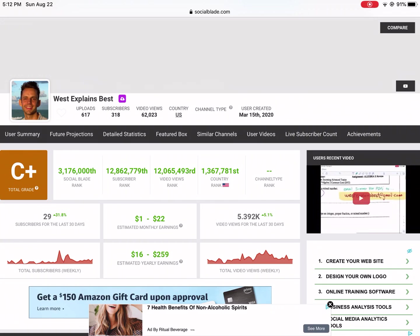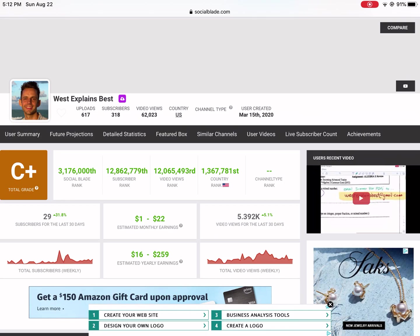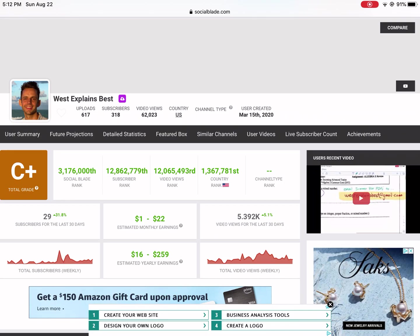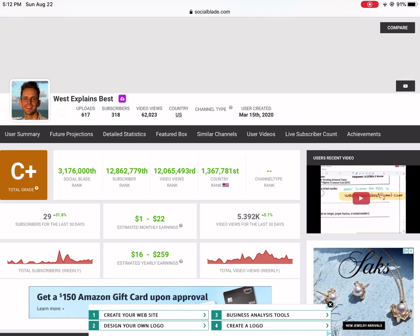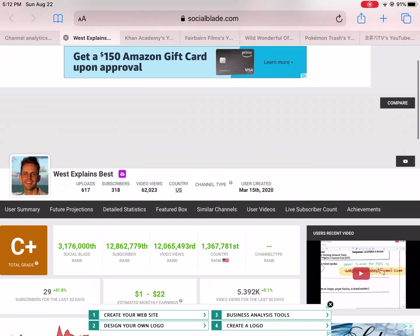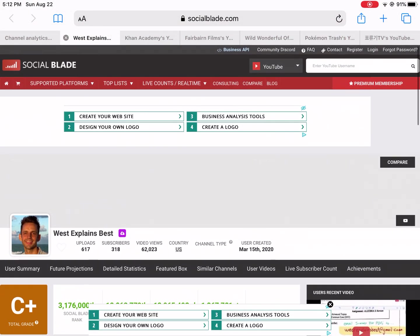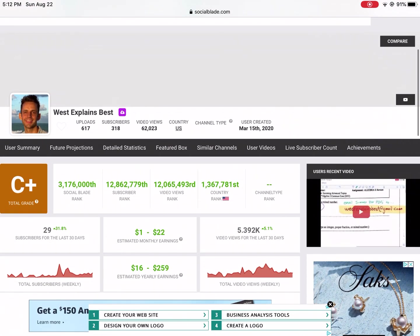Hi everyone, this is Mr. West. Normally on this channel I do high school mathematics videos and tutorials. Today I'm taking a break from that to talk about a really cool website called Social Blade.